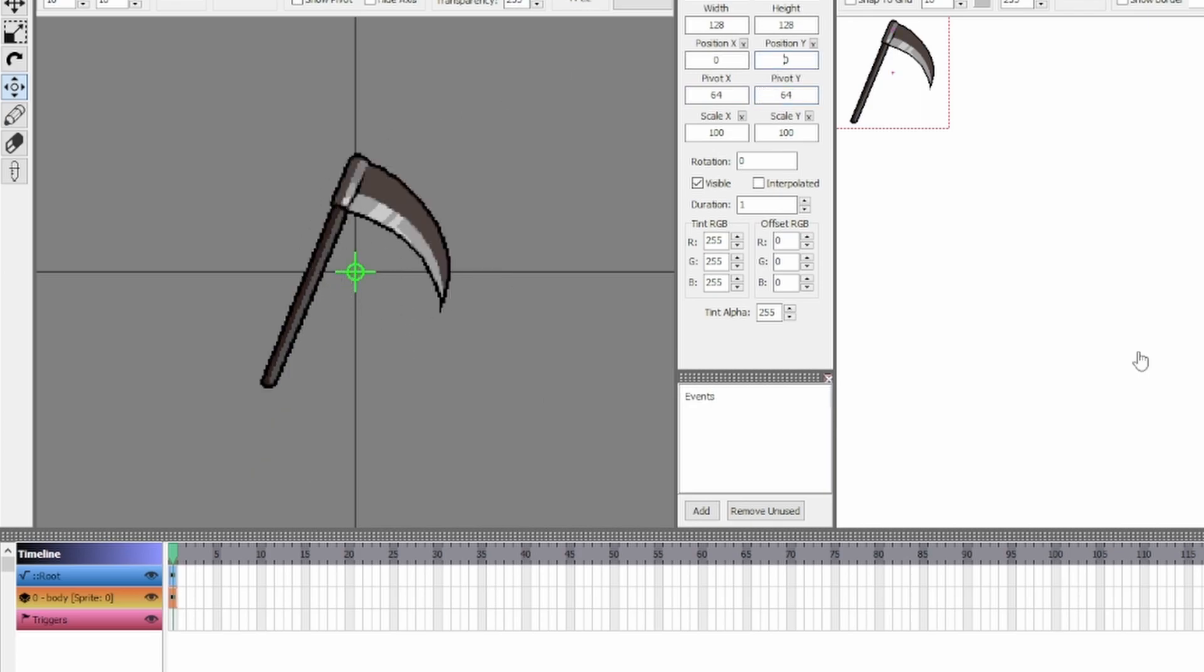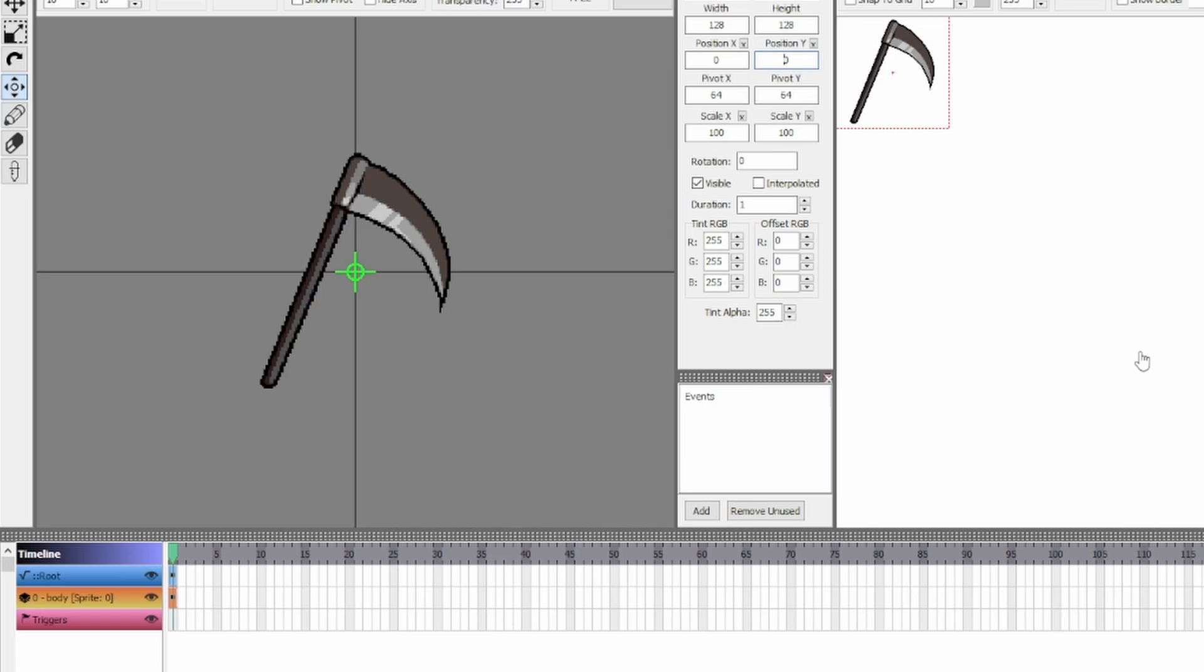From here you can make new frames and edit the properties of each frame to make your animation. I'm going to make a basic animation of a scythe spinning in 360 degrees. You can hold down CTRL to extend a frame forwards with your mouse.